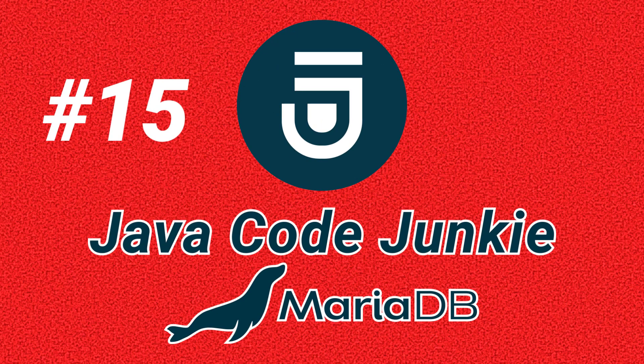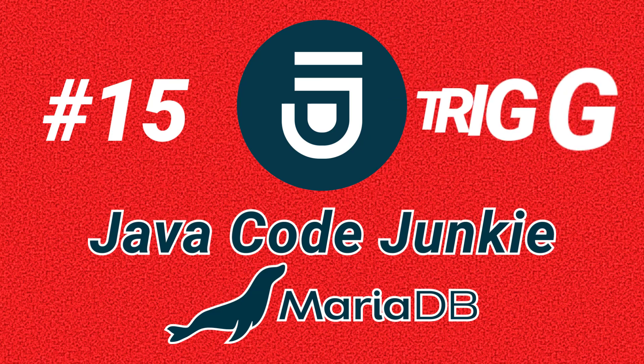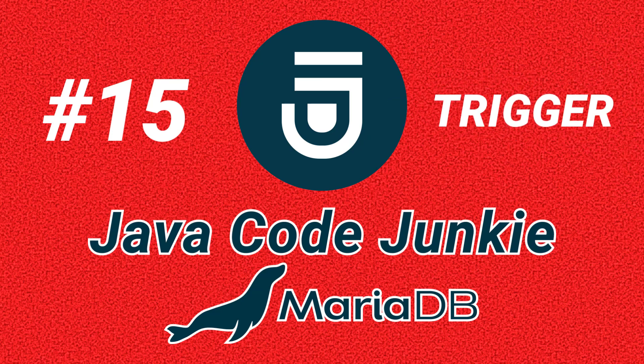Hello again, friends. This is Dave of javacodejunkie.com and welcome back to another MariaDB video tutorial.